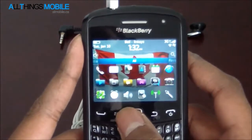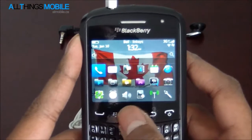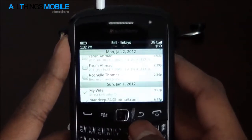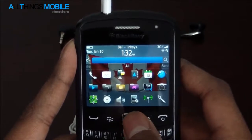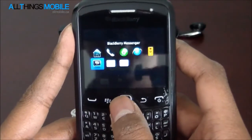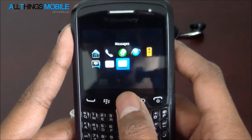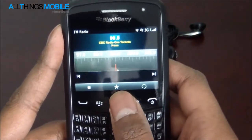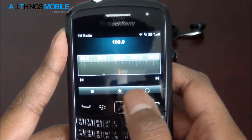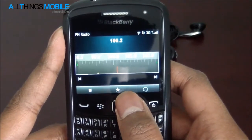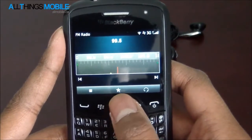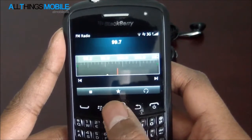Now I can go back and read some emails if I want. And it does work in the background, so I can go back to FM radio and change the channel. Let's go 99.9, Virgin Radio.